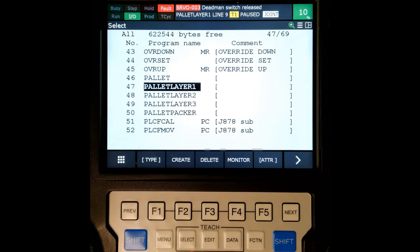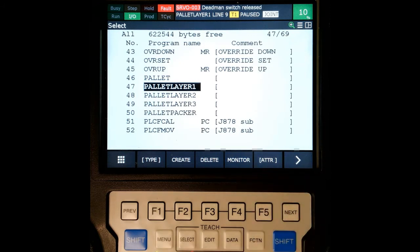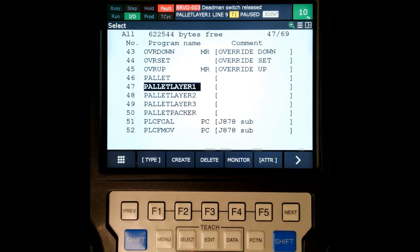First thing, again, you need to make sure you have the USB with the image in either your teach pendant or in the front of the panel. So what we're going to do is first we're going to turn off the robot.